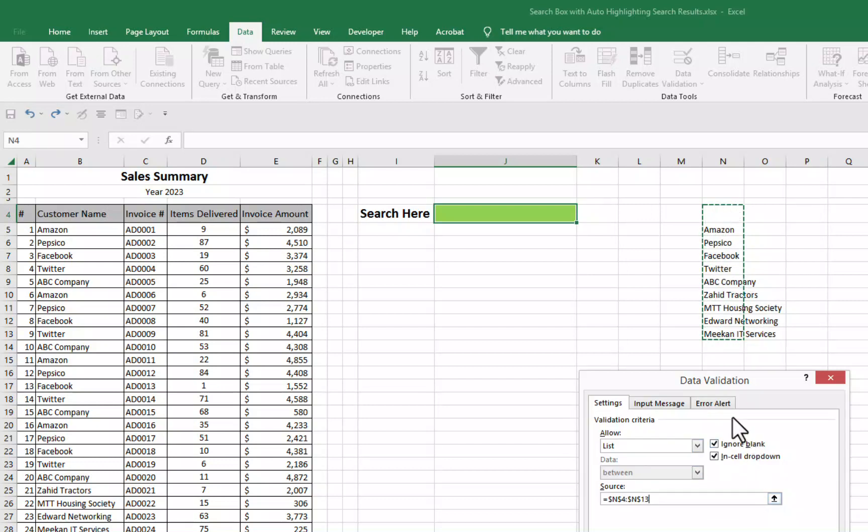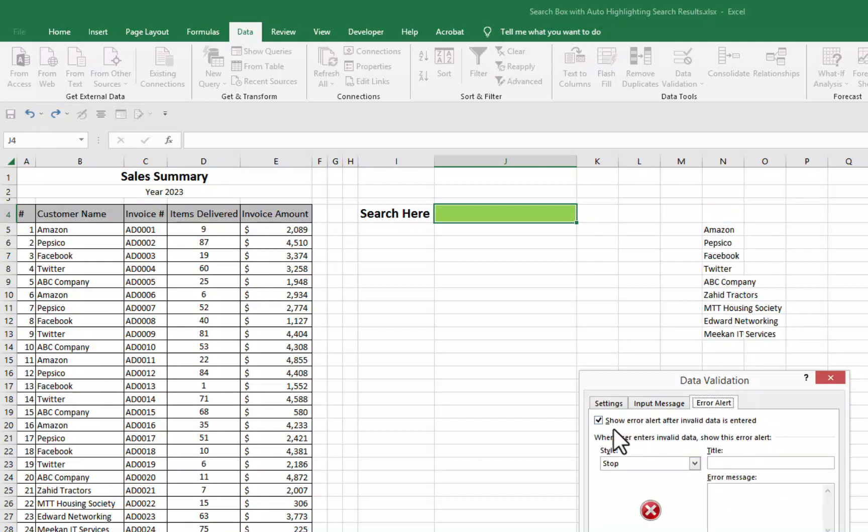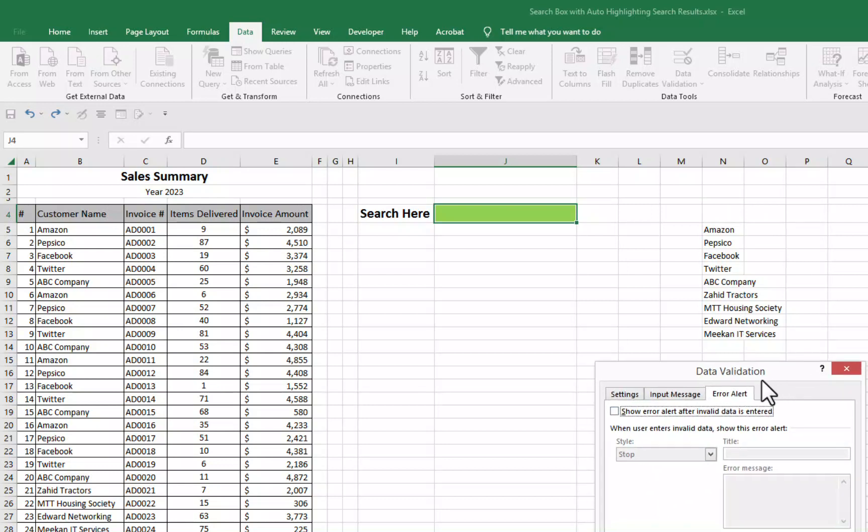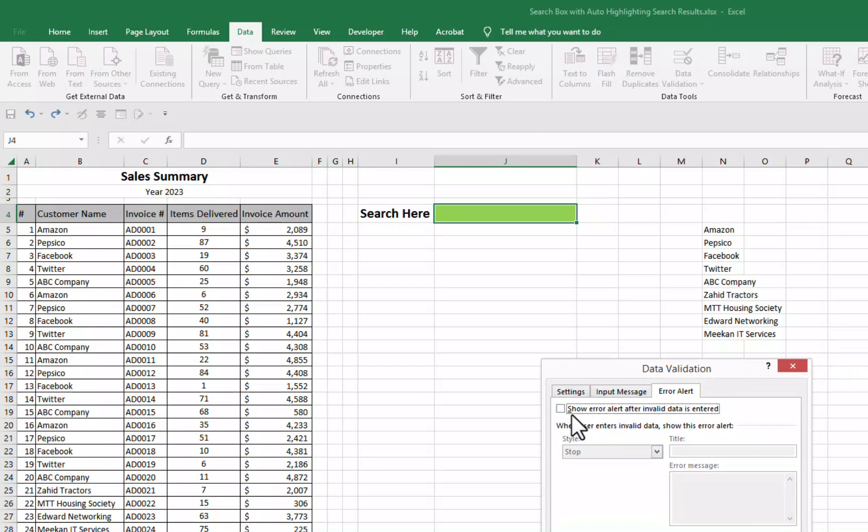I will go to error alert. And here I will just uncheck this box show error alert after invalid data is entered. Why I uncheck this? Because we want to use here drop down list as well as manual entry.